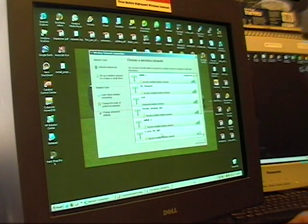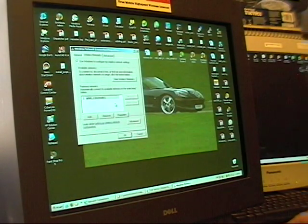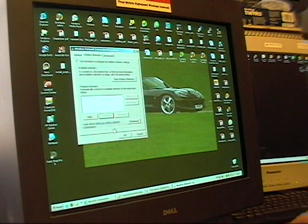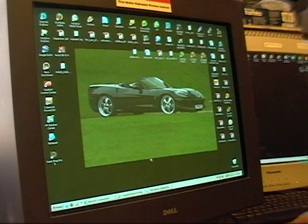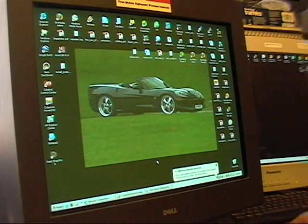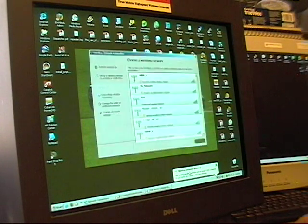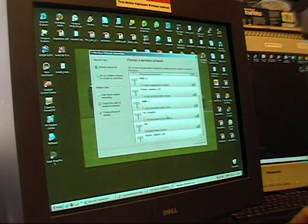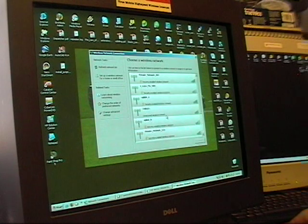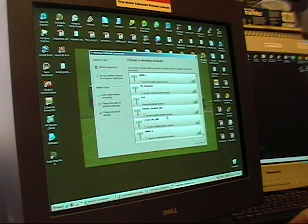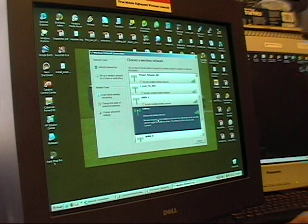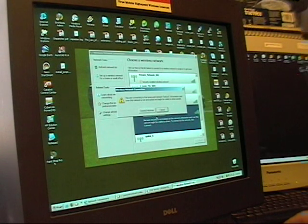And let's disconnect, clear our entire list here. Remove everything. Click OK. Wireless networks detected. Here's one called Linksys. Let's connect to that.